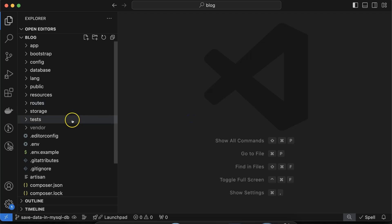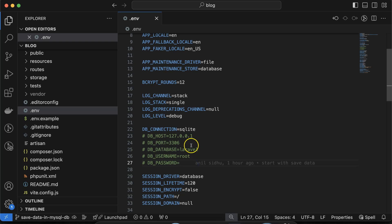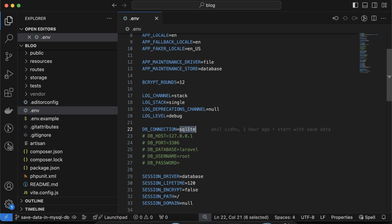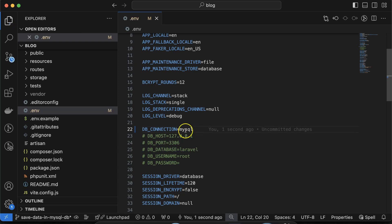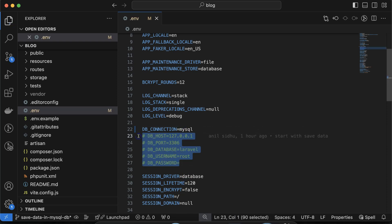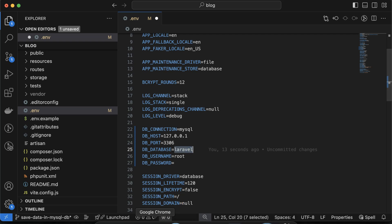First let's open the .env file and check and set the configuration. You can find this .env file at the root of your Laravel project. You need to make some changes in the configuration — if these changes are already done, you don't need to do anything. First check the database connection: since we are using MySQL, you need to put 'mysql' there in small characters. Then you can uncomment the configuration — the hostname should be 'localhost' and the port should be the default MySQL port.